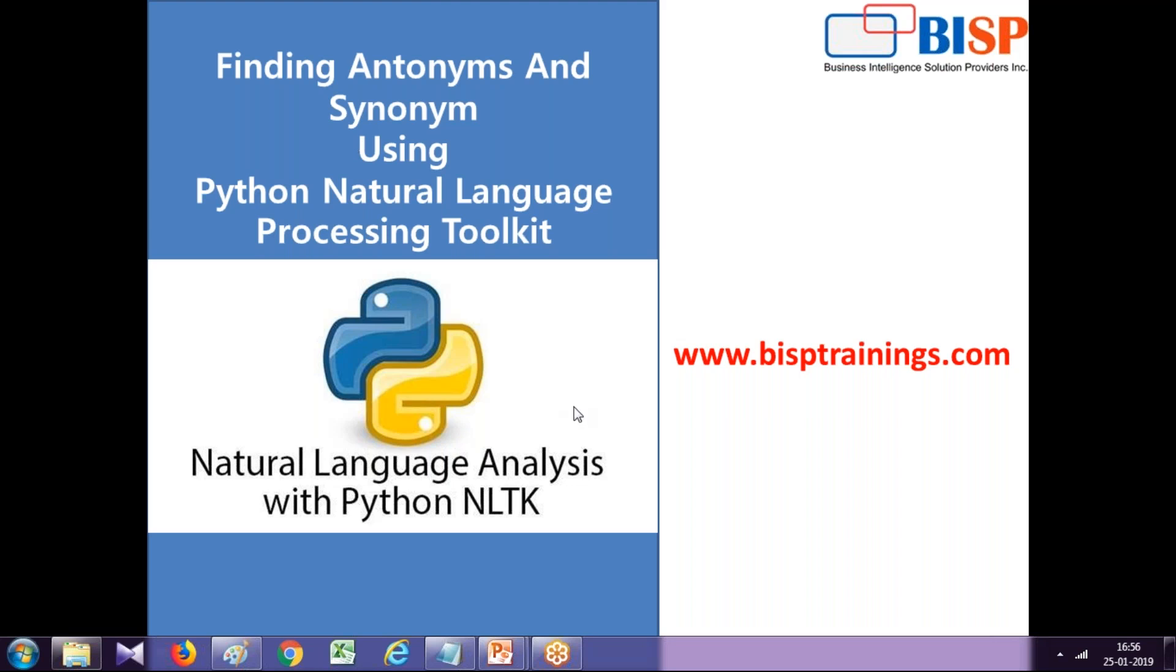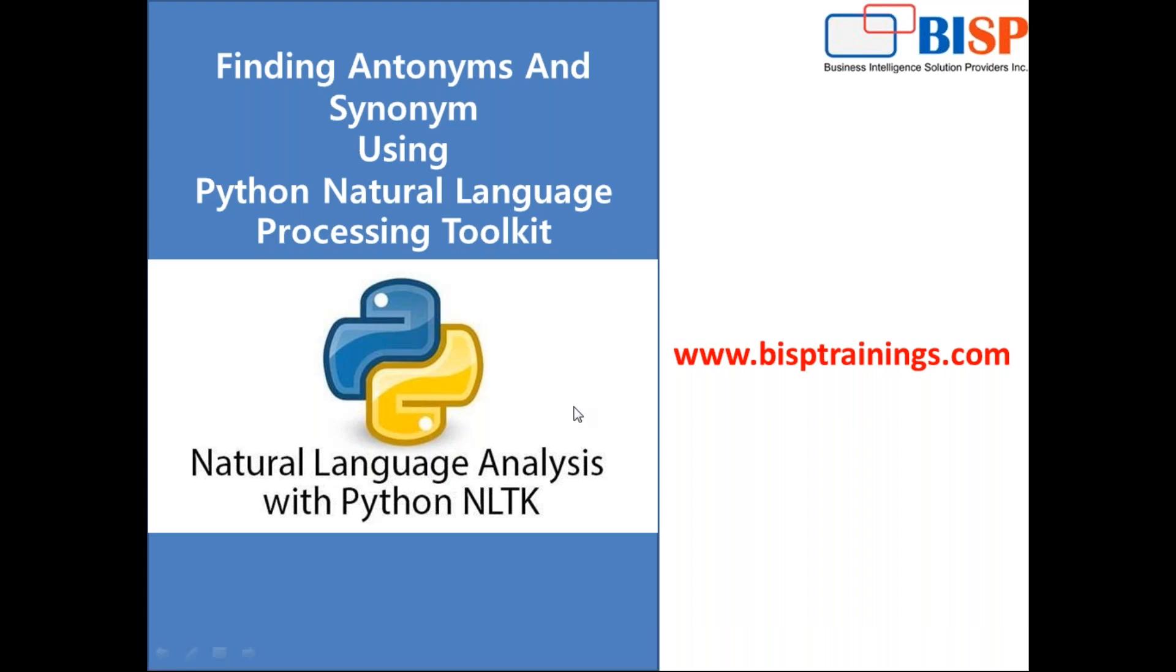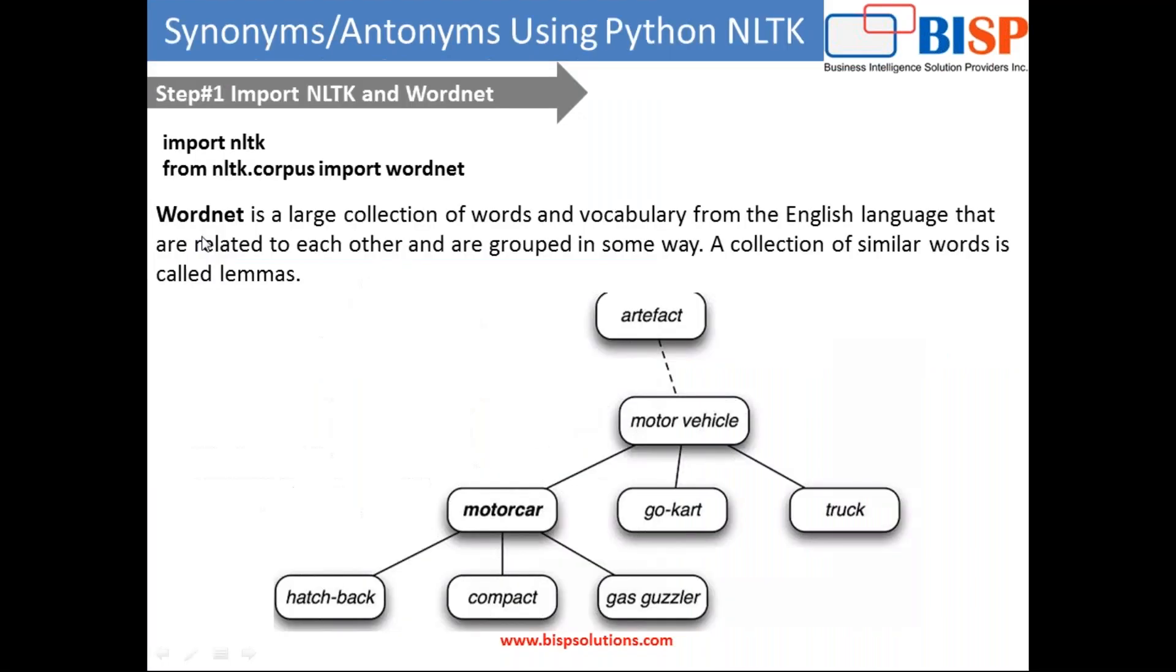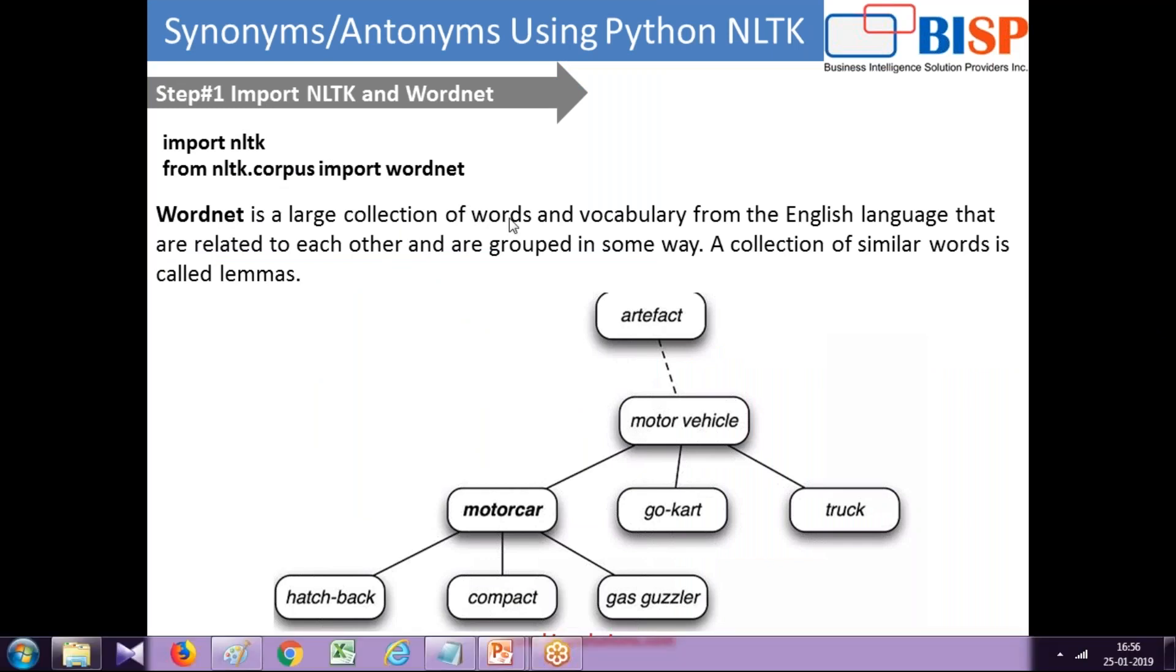In this example I'm going to use a WordNet library. So first you import NLTK and WordNet. WordNet as you see by the definition is a large collection of words and vocabulary from English language that are related to each other in some way.